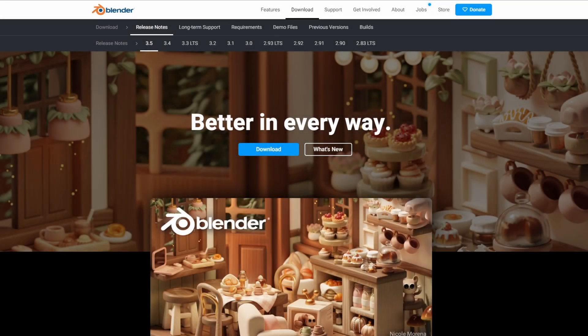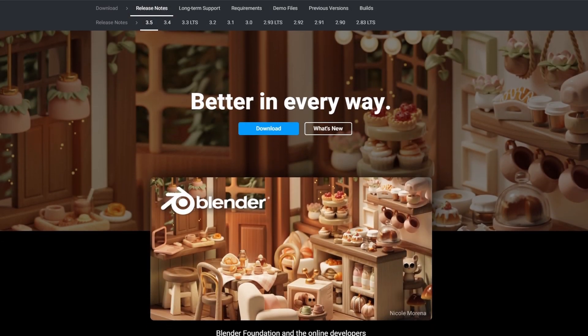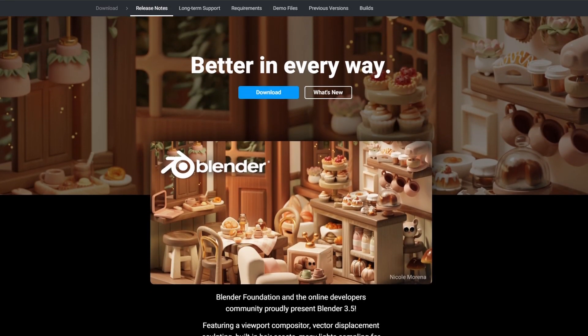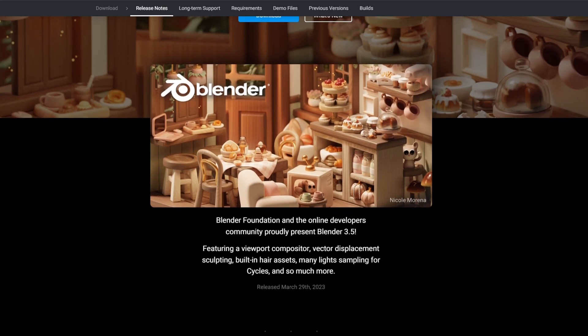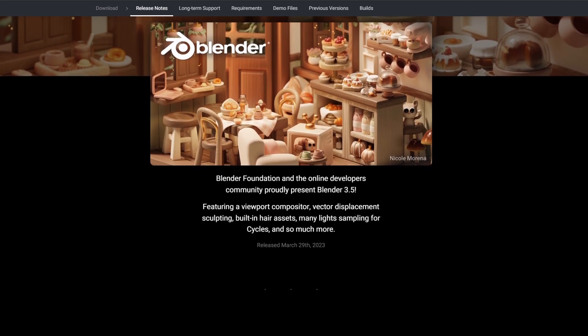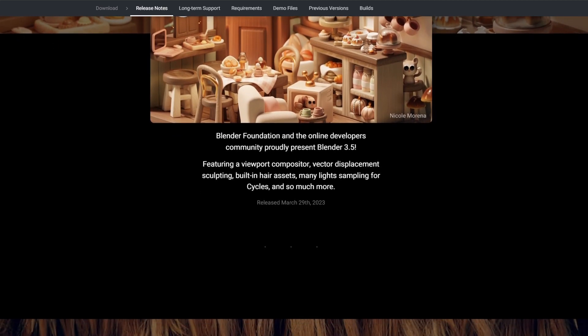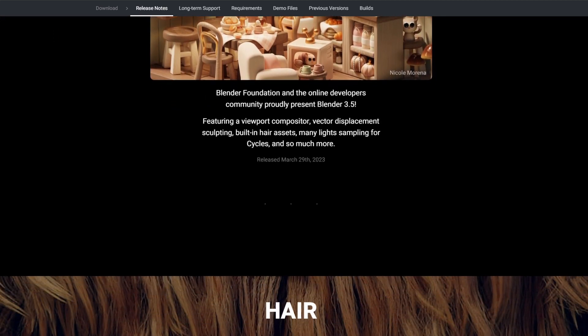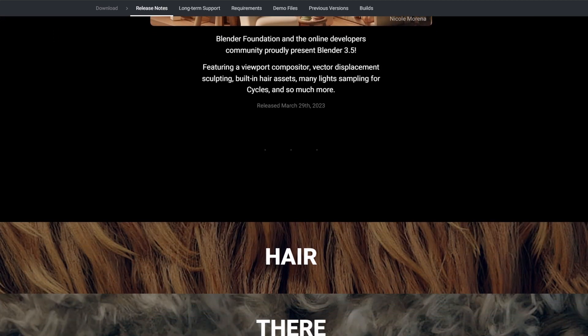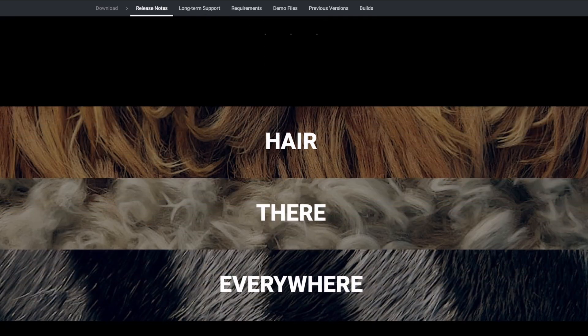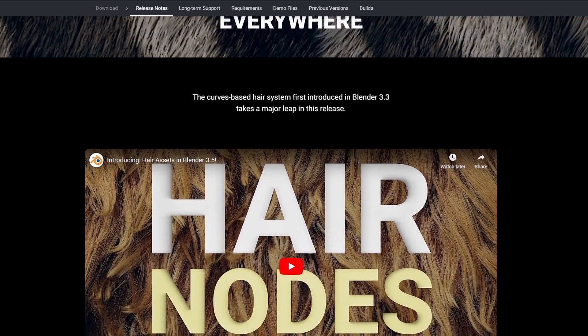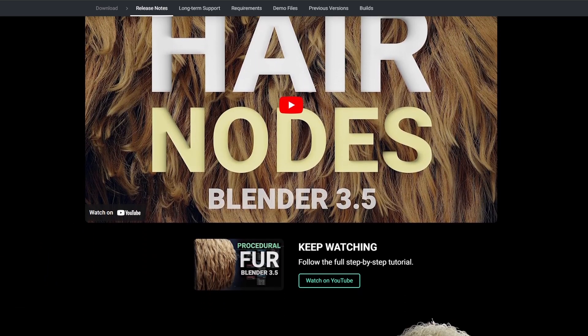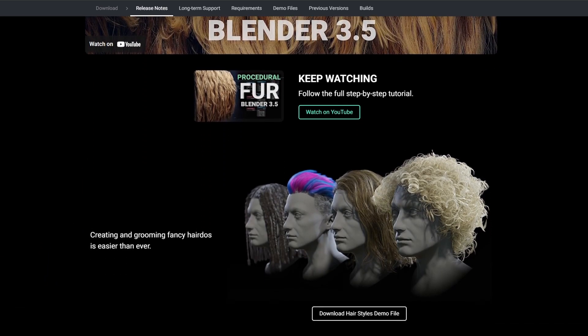Blender 3.5 is finally here and with it comes a lot of updates. Big updates include hair nodes. With hair nodes you are able to procedurally create hair and realistic fur very quickly, very easily.